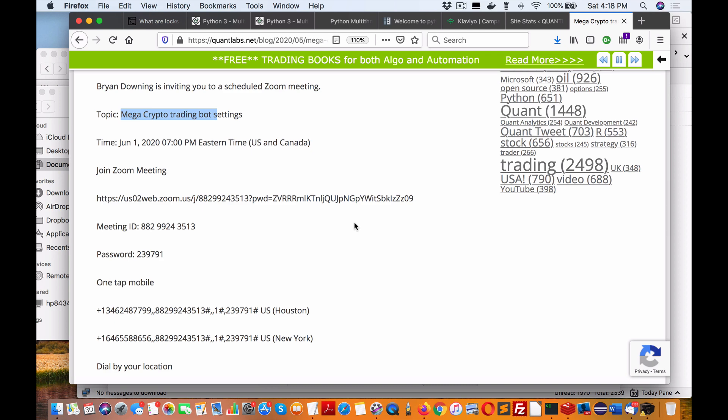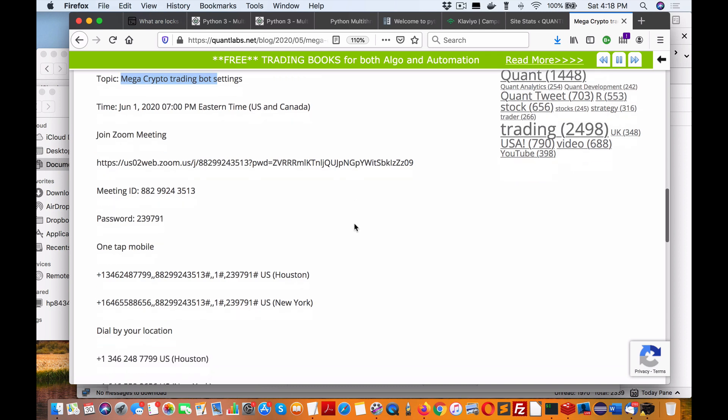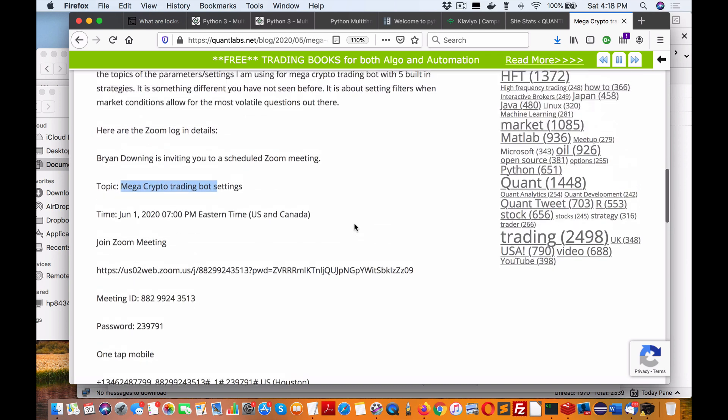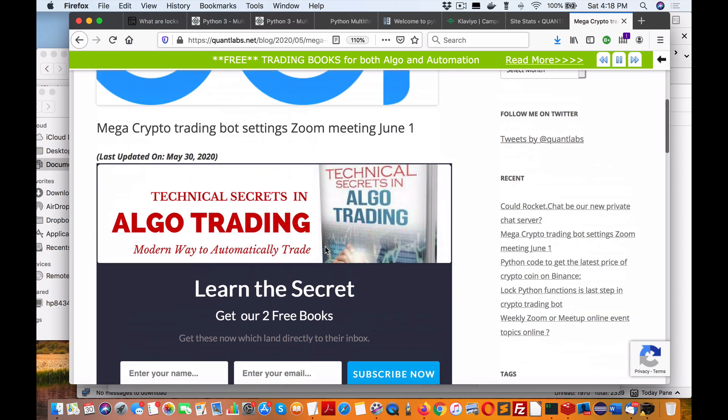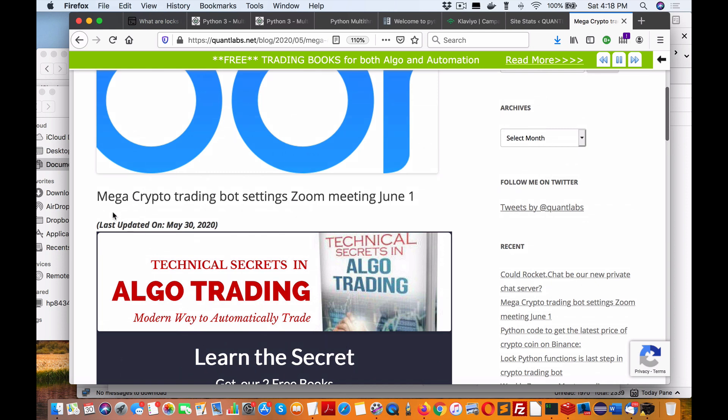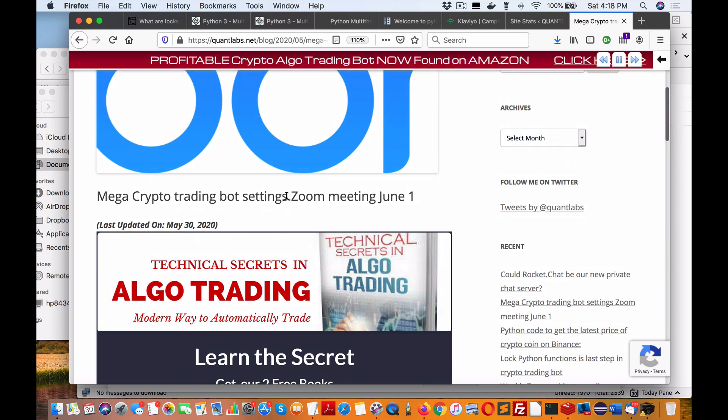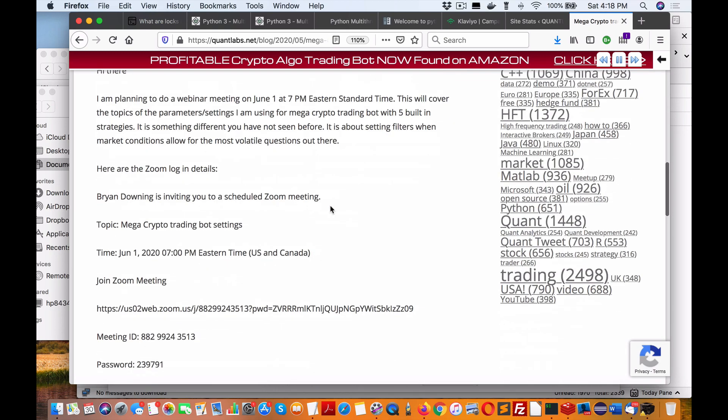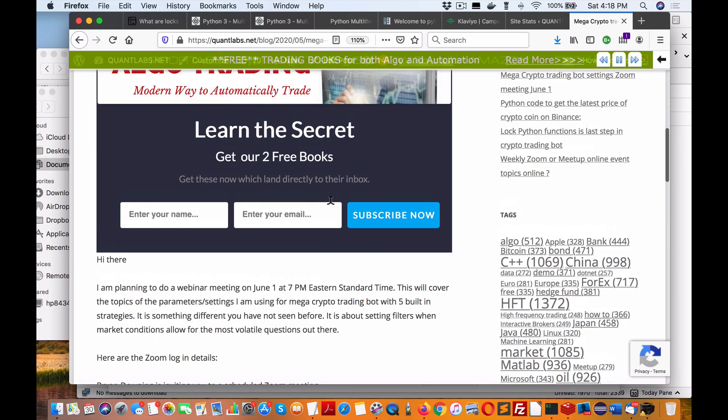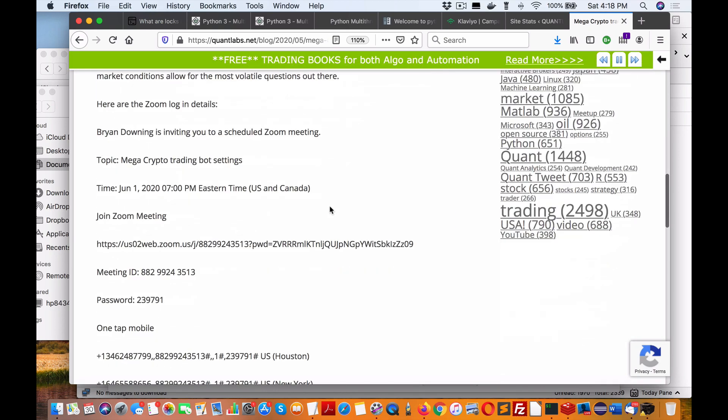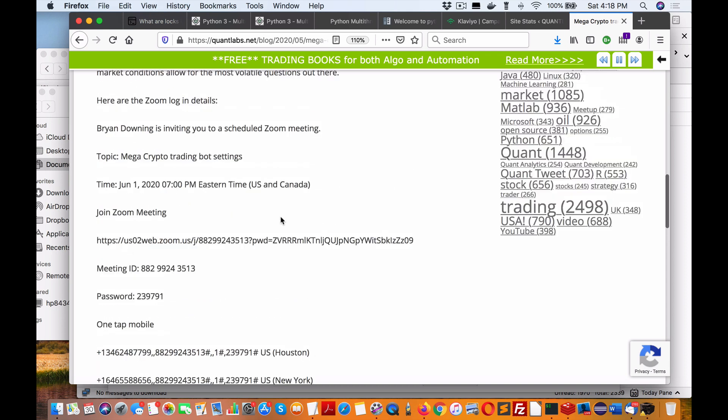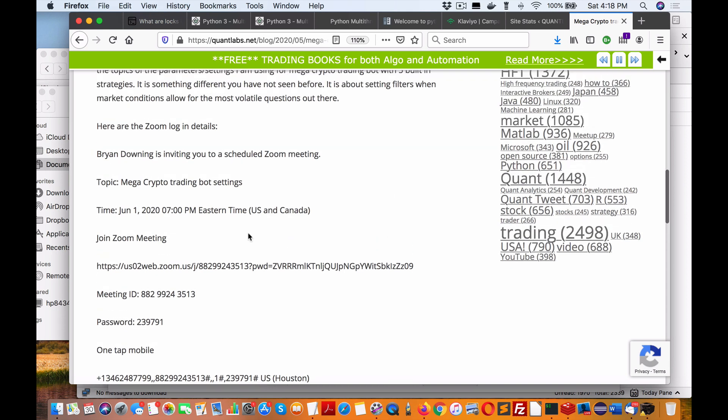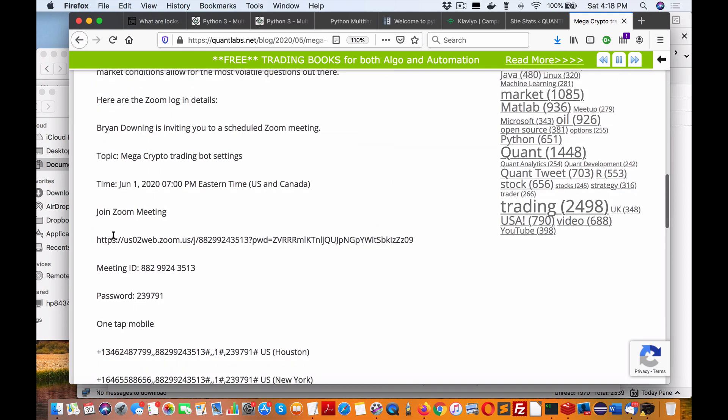different strategies, and I'll talk about that again on Monday. If you're interested, just go to my blog at quantlabs.net/blog and look for the article 'mega crypto trading bot settings zoom meeting June 1.' You'll get all the Zoom information there, or you can go to